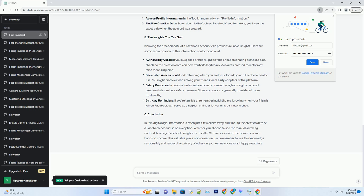Check the date: hover over the date of their first post, usually located near the top. A tooltip will appear displaying the exact date the post was made. This date is the creation date of their Facebook account.